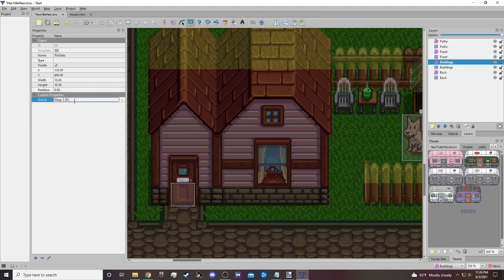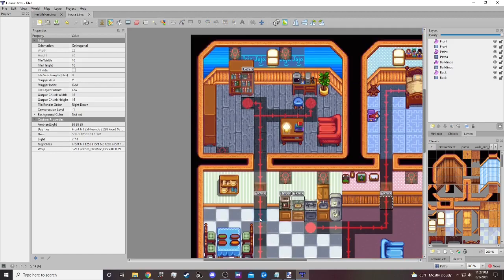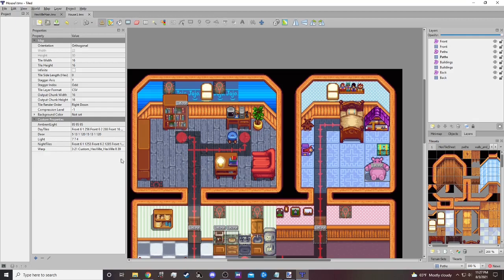Now let's go back and find our coordinates. This is the tile we used — 3, 21 — to warp out of the house. You don't want to use that tile because your character will walk into the house and immediately walk back out, which is very frustrating. We actually need to go one up — so we need 3, 20 instead of 3, 21. So we put in 3, 20, and that will be our warp. Now when our character clicks on this tile they will warp into our little house. The next thing I'm going to show you is our day tiles and night tiles.